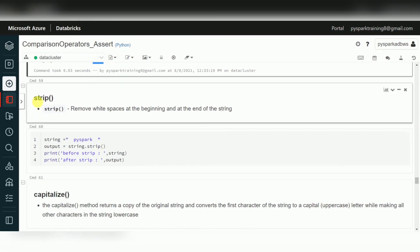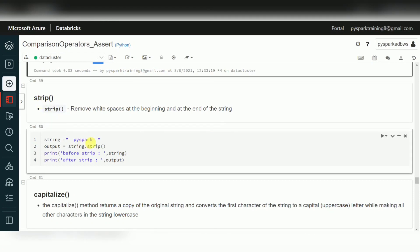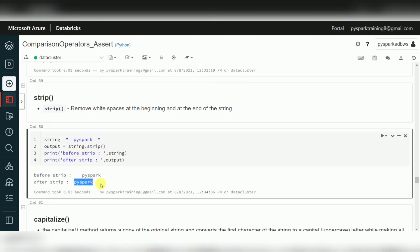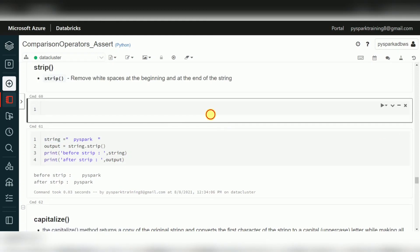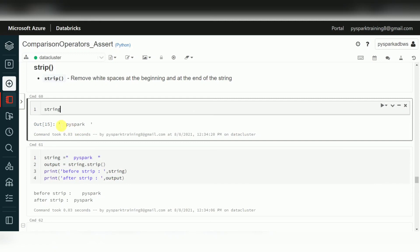The strip functions work like trim in databases — they eliminate white spaces. lstrip removes left-side white spaces, rstrip removes right-side white spaces, and strip removes both sides. This is equivalent to LTRIM, RTRIM, and TRIM in SQL databases.